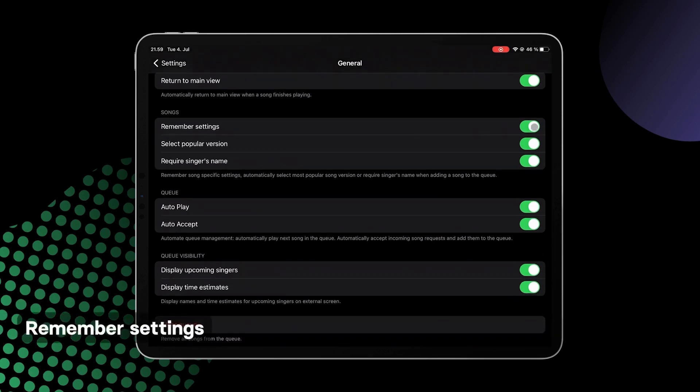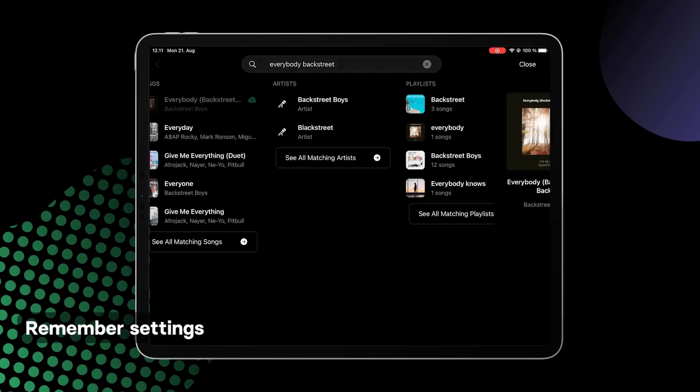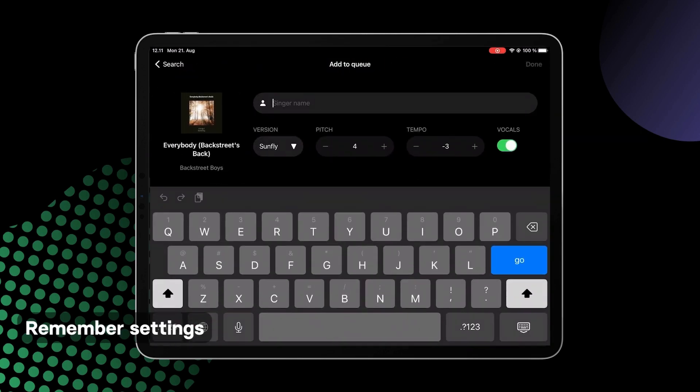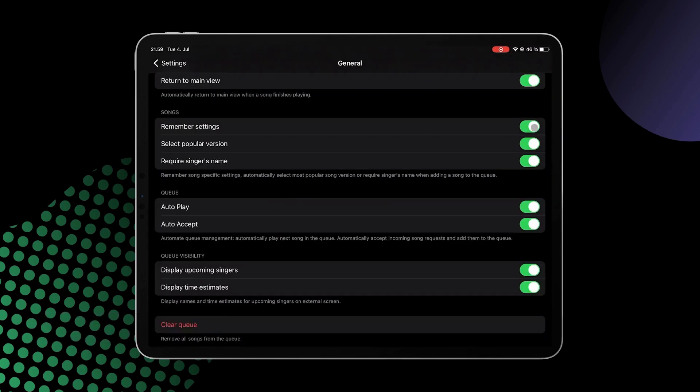We will now go through the settings with you that you adjust to find the best setup for your venue. Remember Settings means that the song version, pitch, and tempo settings you have chosen for a song will be remembered.